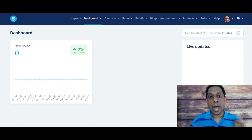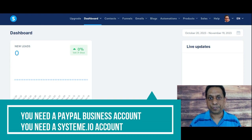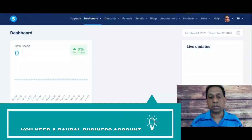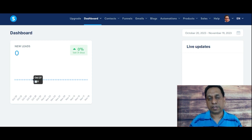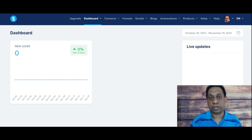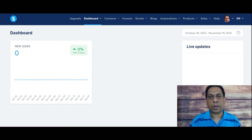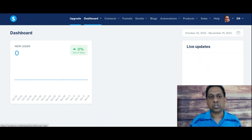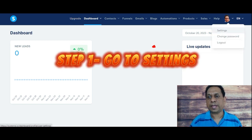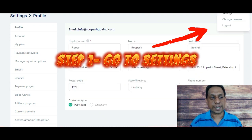All you need for this to work is a PayPal business account. I'm assuming that when you're watching this video you already have a PayPal business account, and you also need a Systeme.io free account. So here I am in one of my Systeme.io accounts — I use this one for demonstration purposes. What you're going to need to do is go to your profile picture and click on Settings.